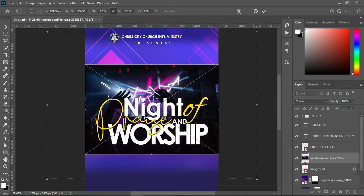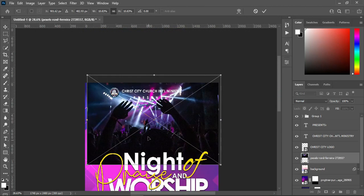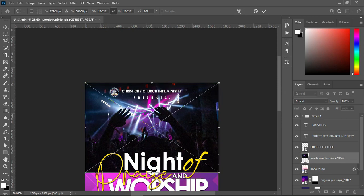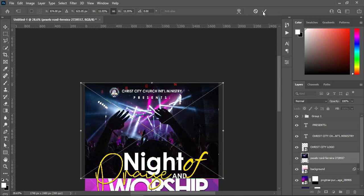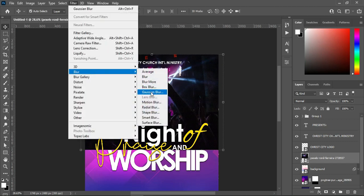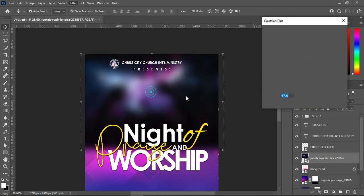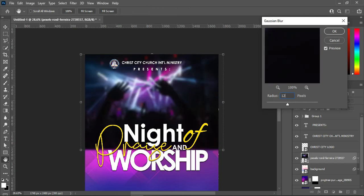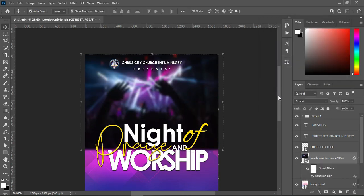Drag it up, then scale it a little to fit it in. On this one I'm going to blur it — go back to your Filter, then Blur, Gaussian Blur, and make use of 12.5, then press Enter. After this, apply your layer mask.